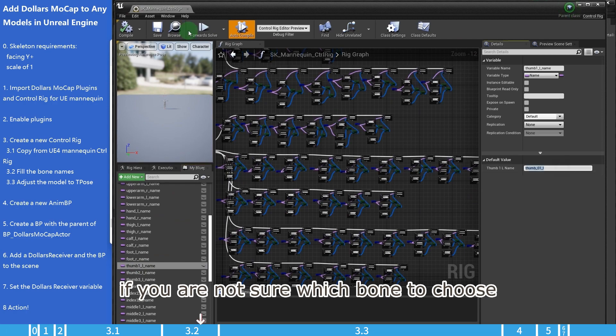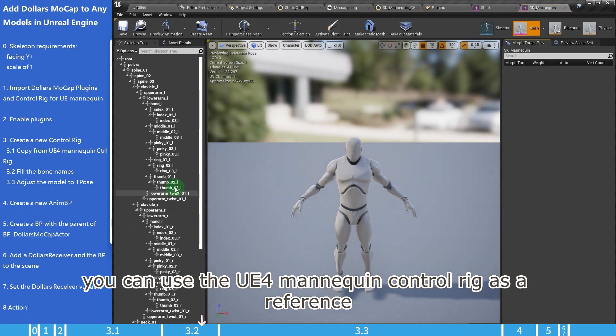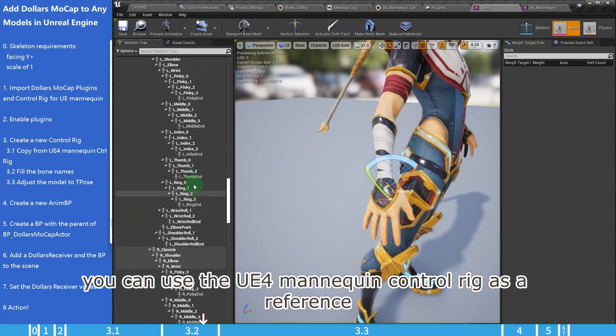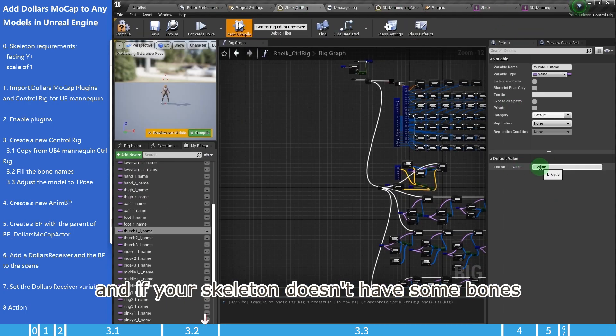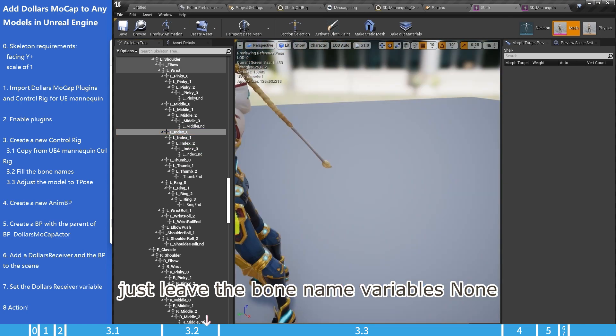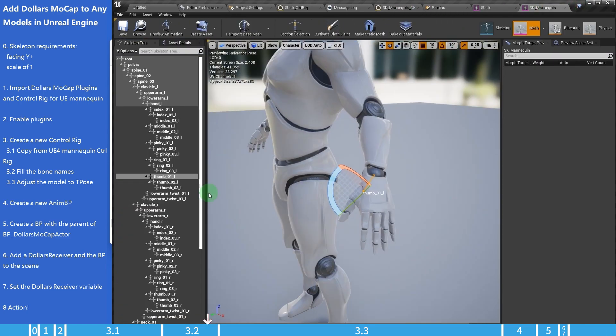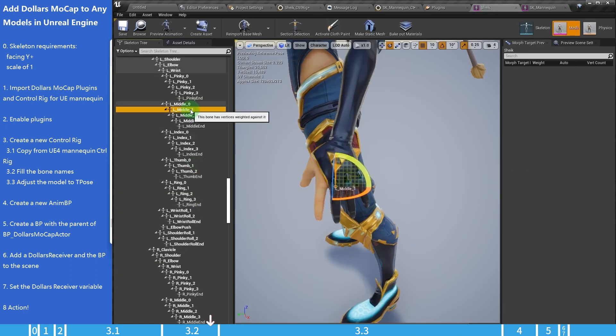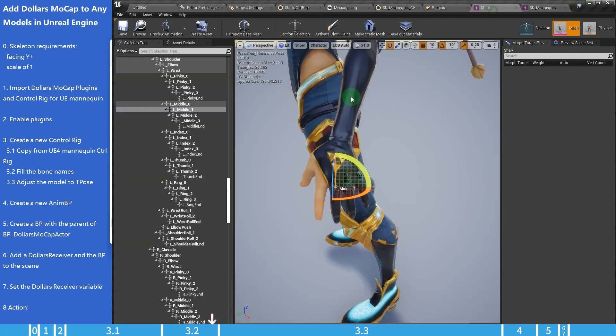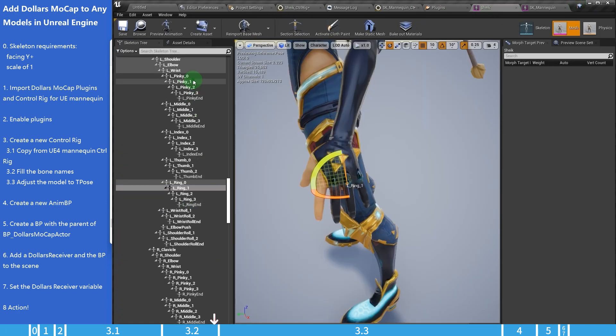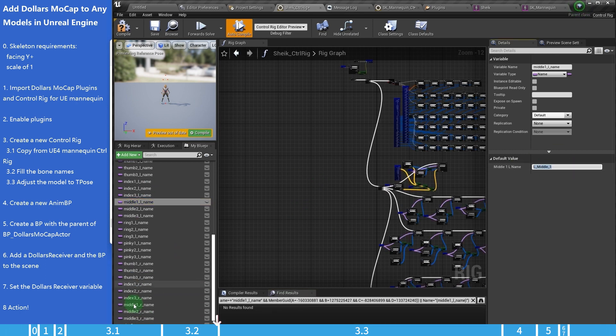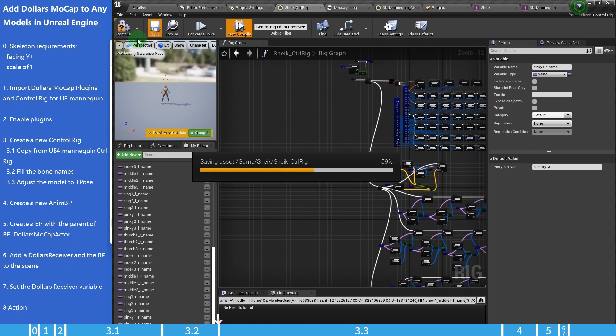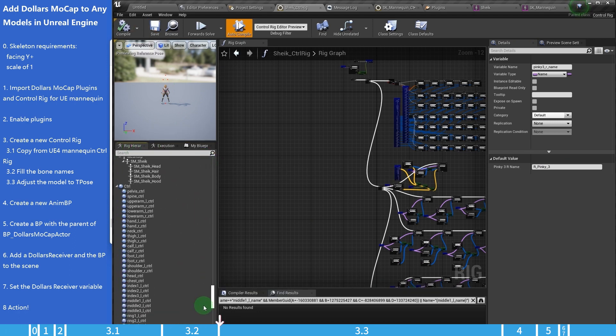If you are not sure which bone to choose, you can use the UE4 mannequin control rig as a reference. And if your skeleton doesn't have some bones, just leave the bone name variables none. Now we have finished step 3.2.